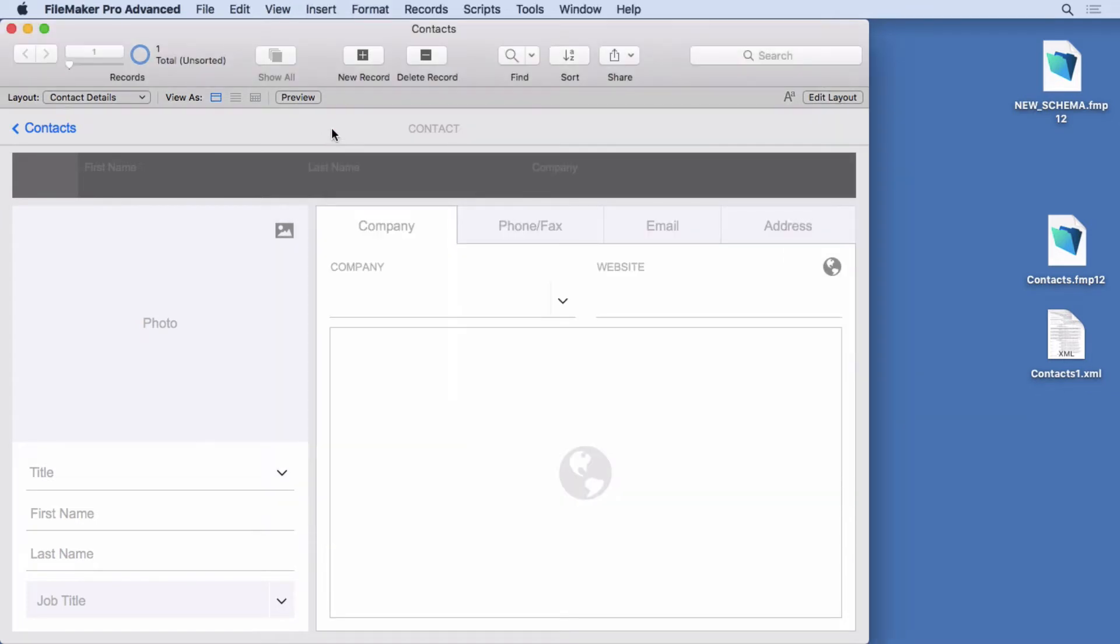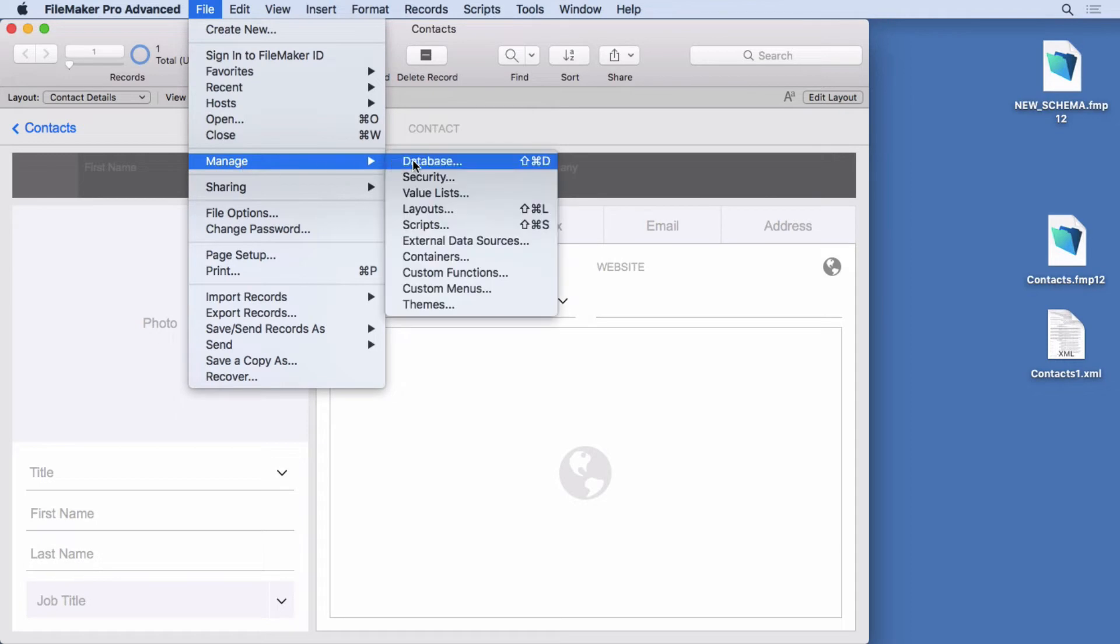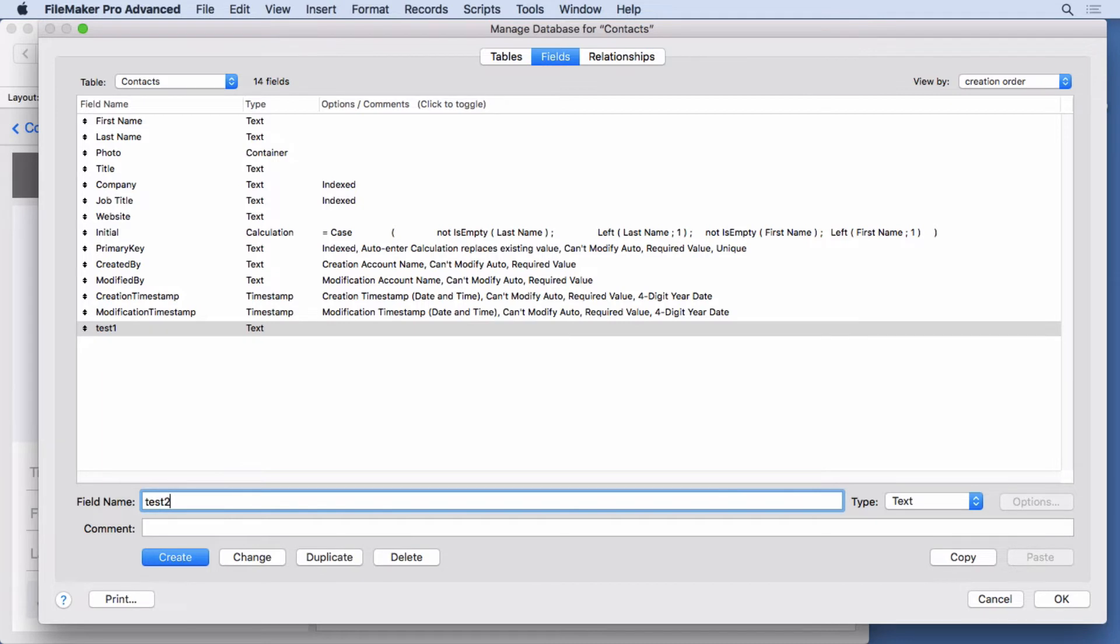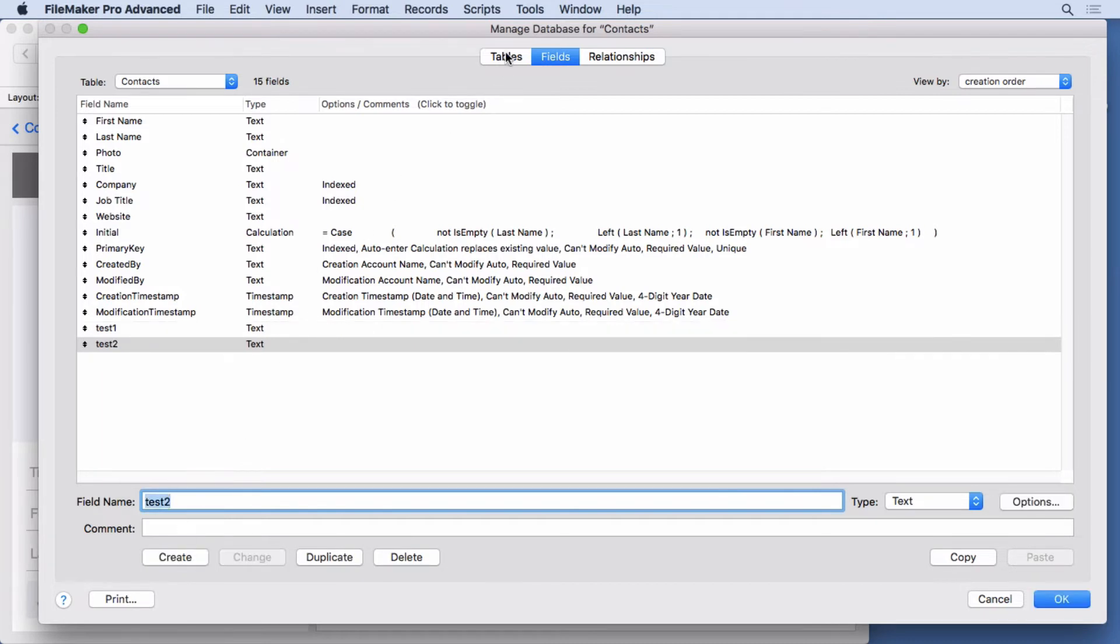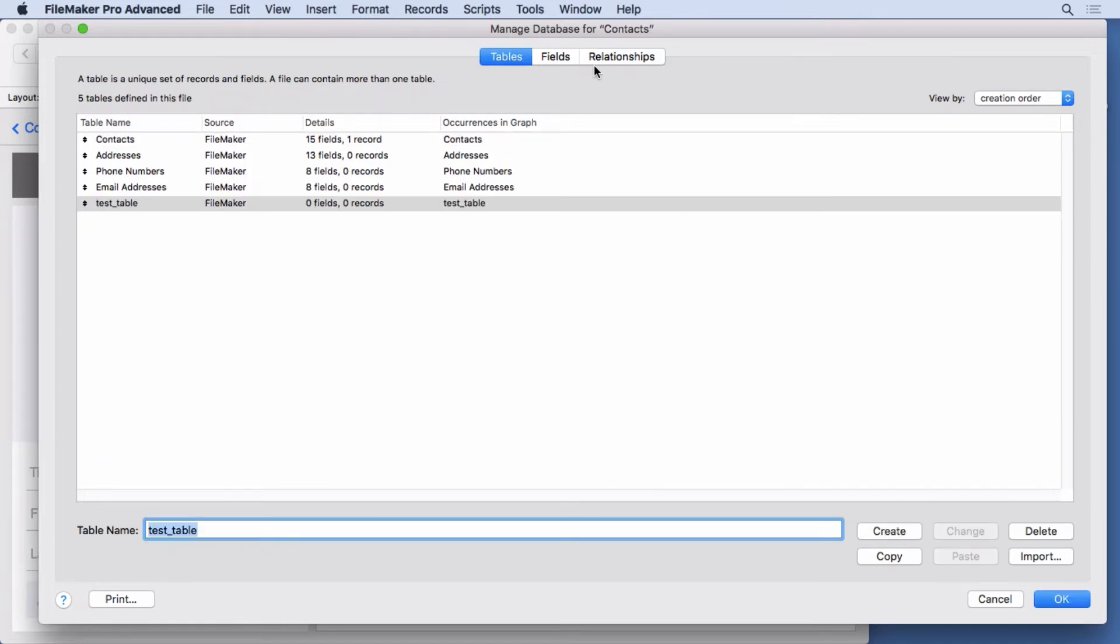Now we're going to go into manage database and make a few changes. So I'll make test one, test two. I'll add a table here, we'll call it test table. Create it.